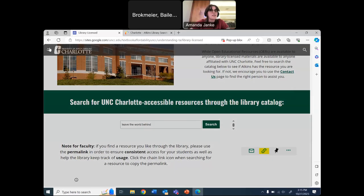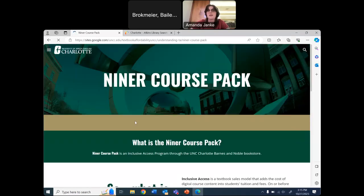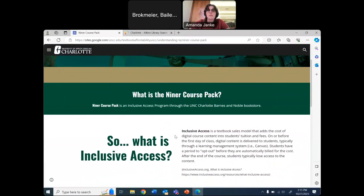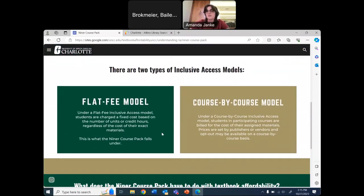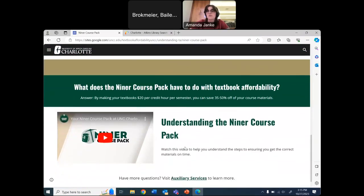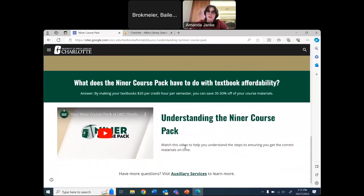The final tab in this section is the Niner Course Pack — the name of UNCC's inclusive access program, since their mascot is the 49ers. Here I put the definition of inclusive access along with the two types of models, so students and faculty can better understand what it entails. So the bookstore wouldn't think I was trying to fight them, I included a video they made about the Niner Course Pack from their perspective — because this program does technically save students money and we can't discredit that.